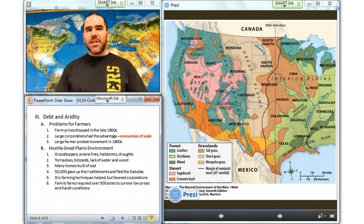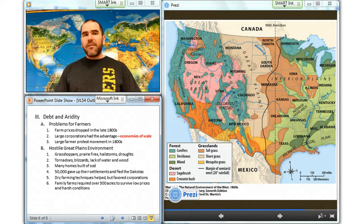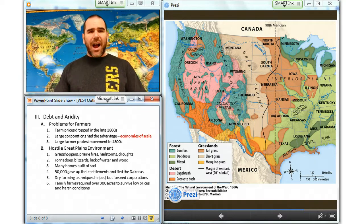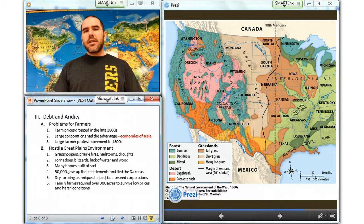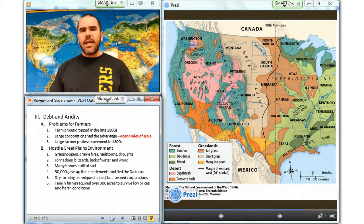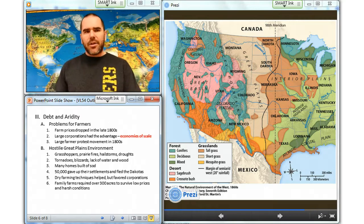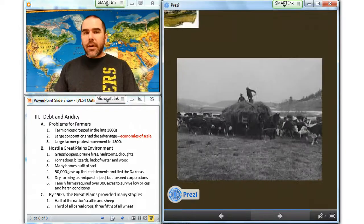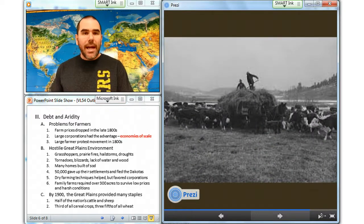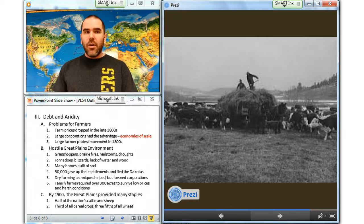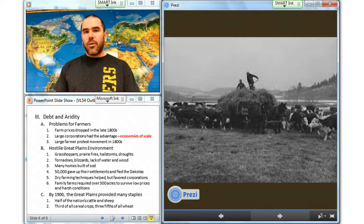Many families built homes that were completely made of sod. By the late 1880s, over 50,000 homesteaders had fled the Dakotas and many others gave up their settled lands. Dry farming techniques helped to alleviate some of the challenges of Great Plains farming, but it favored the growth of large corporations. Family farms required over 300 acres at least to survive low prices and harsh weather conditions. By 1900, about half of the nation's cattle and sheep, one-third of its cereal crops, and nearly three-fifths of its wheat came from the Great Plains. But environmental costs multiplied as wasteful, anti-biodiversity agricultural practices continued.